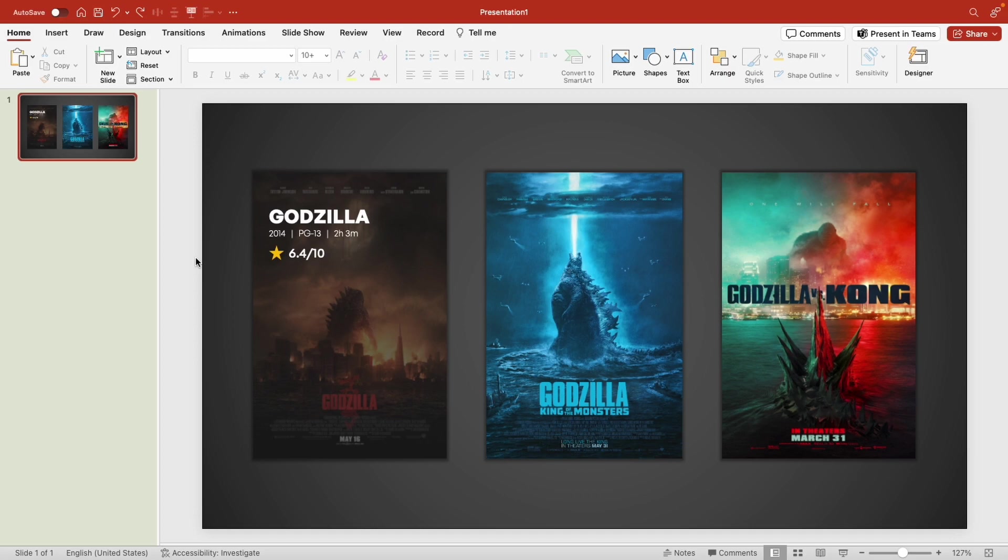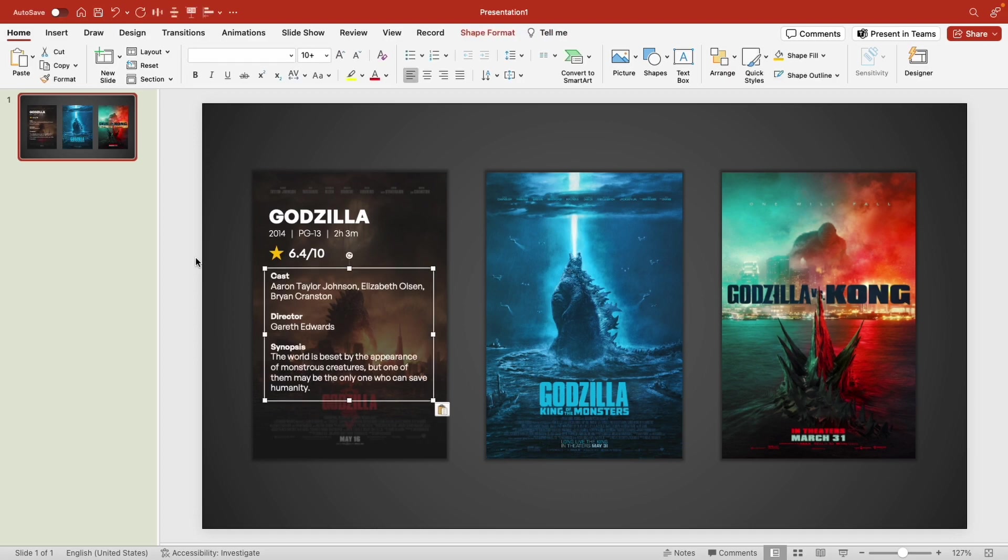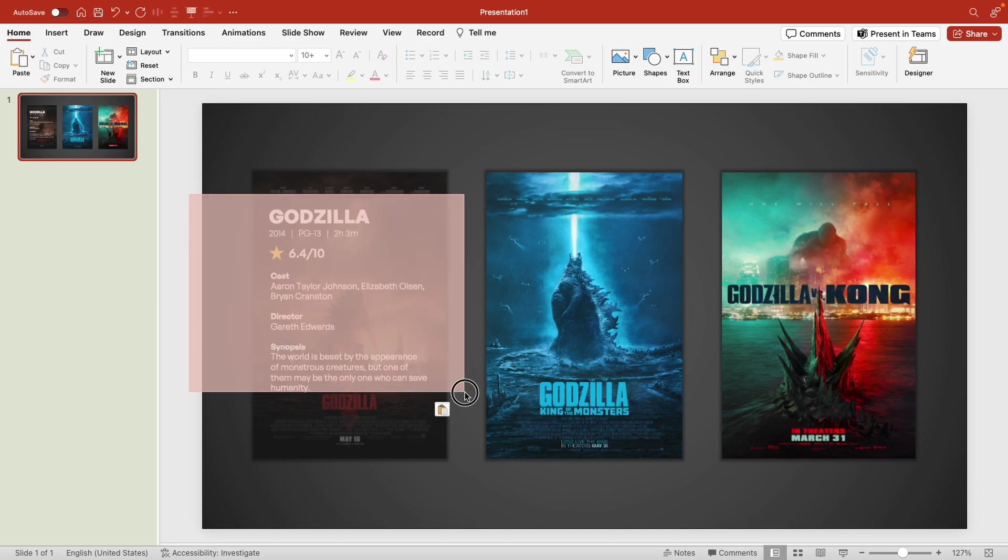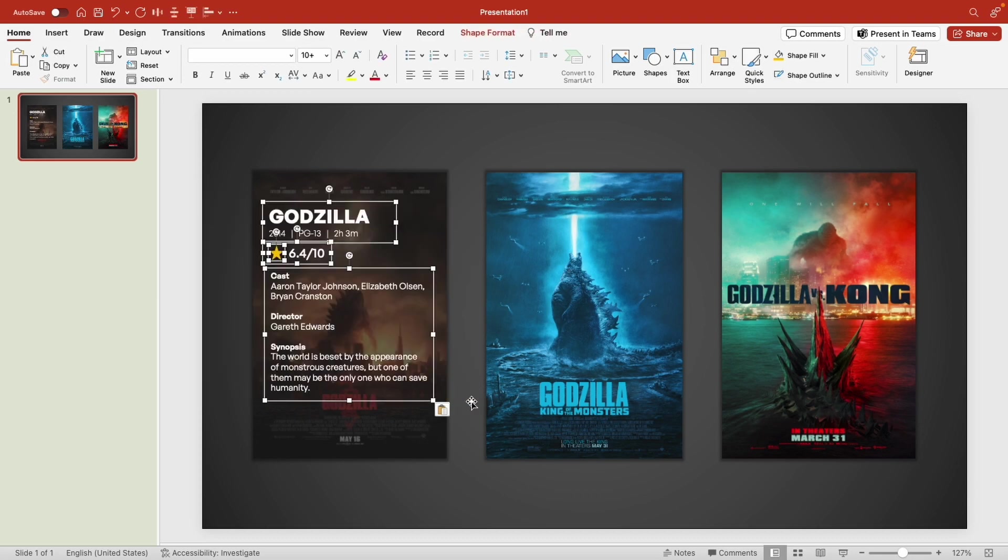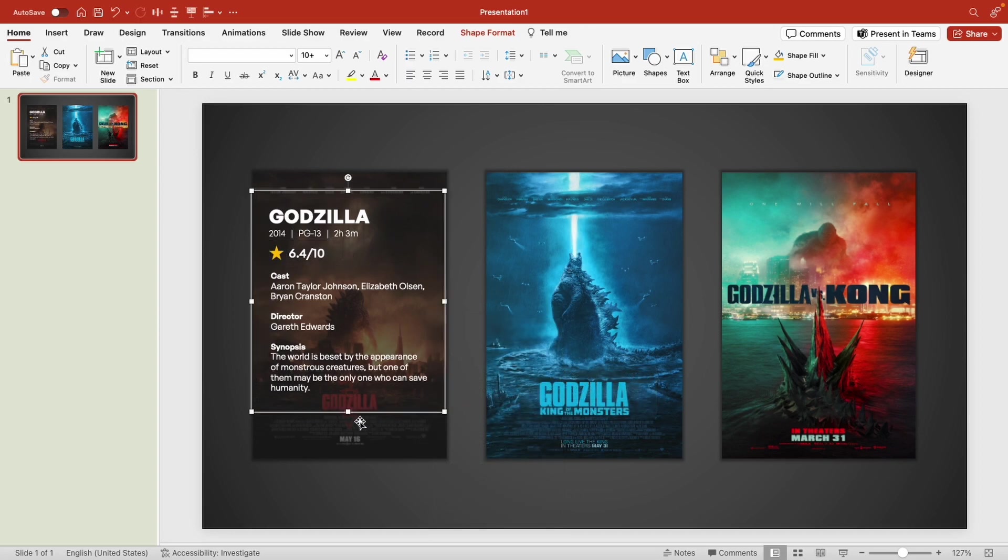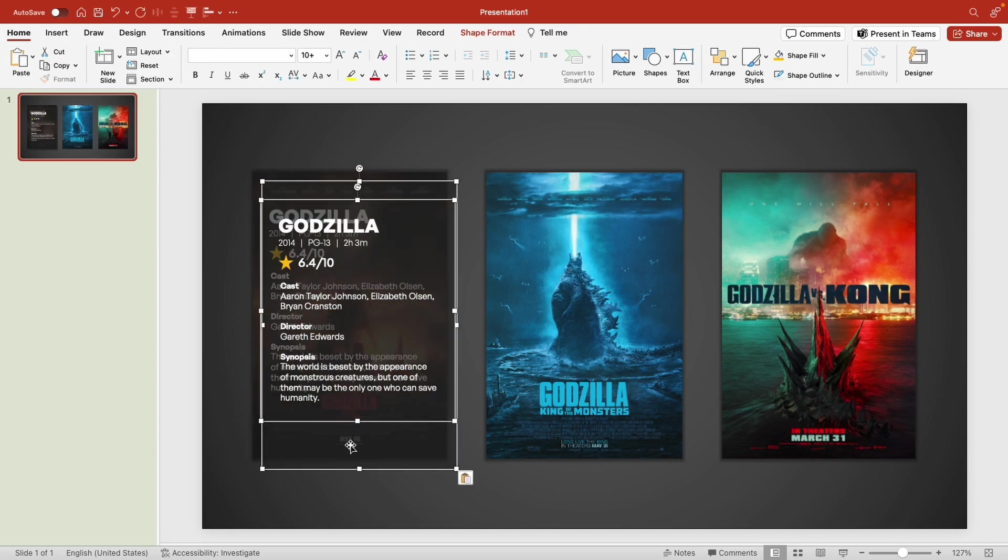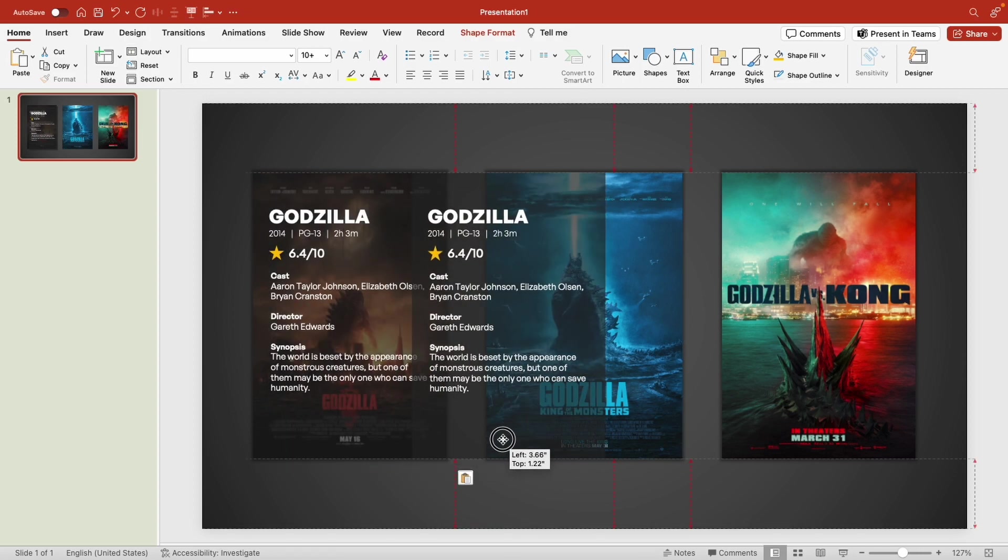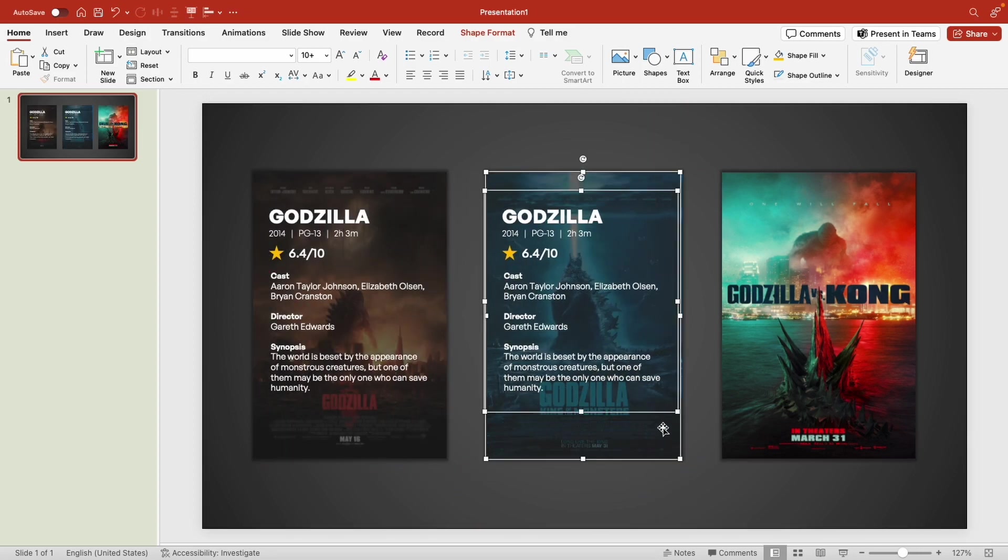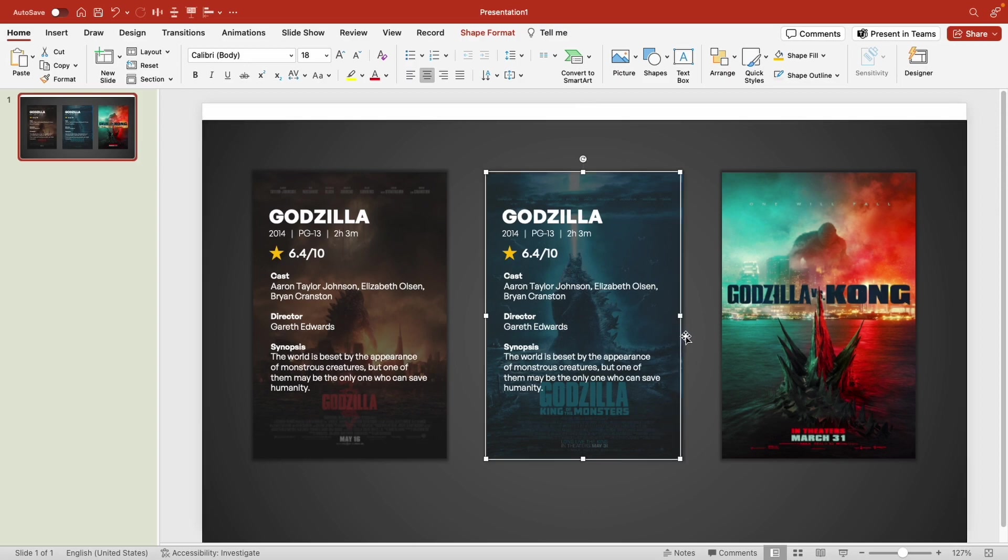Awesome. And the last thing I'm going to add is a text box with information about the cast, director, and a summary of the movie. Now that we've added the movie information, let's group it to make it easier to select. Now let's select the movie information and our rectangle shape and copy that. We're going to paste it over our next movie poster and repeat by adding the new information for this movie.